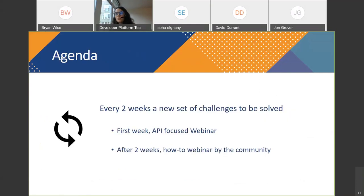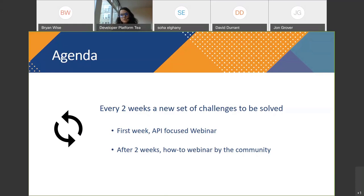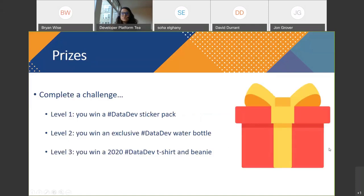How does it work? Every two weeks we publish a new set of challenges, so you have two weeks to solve them. The first week you have an API-focused webinar. Keisha Rose, another developer advocate on the team, did a workshop on extension API. Next week we're doing another workshop on webhooks and the web API, so you can get started with this API, solve the challenges, and learn new skills. After two weeks, we host a webinar like this one, where Data Dev people from the community show how they solved the challenges. Of course, you're going to learn a lot of new skills and get expert in extensions or the REST API.